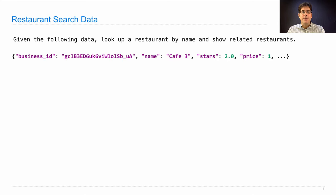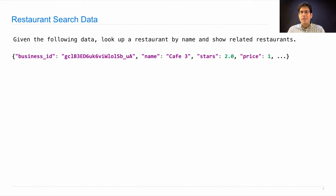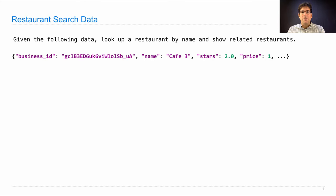For each restaurant, we know its name, the number of stars it got on Yelp, and the price category that Yelp gives it. And these are actual examples from the Yelp database that were released a few years ago for academic use.